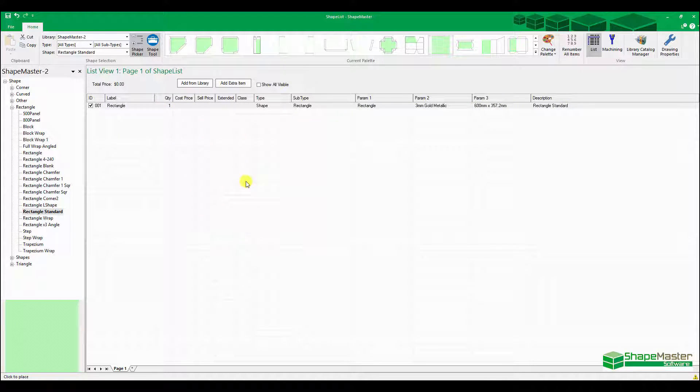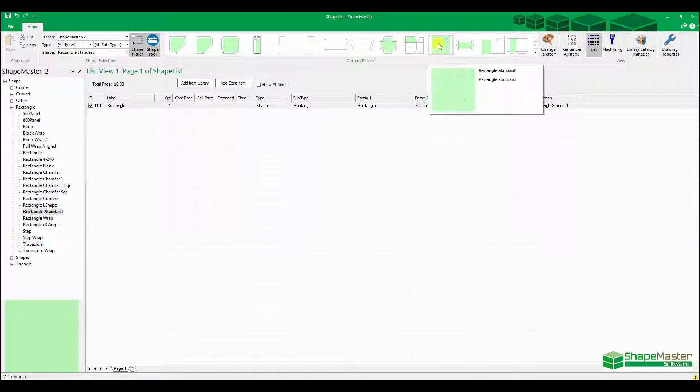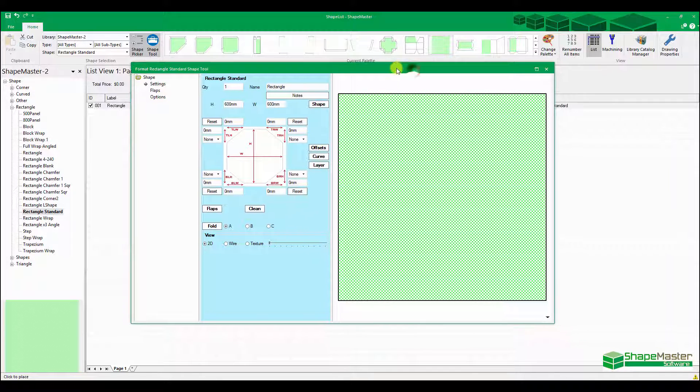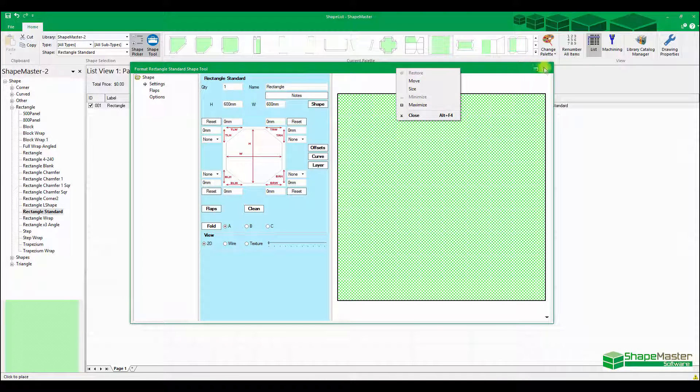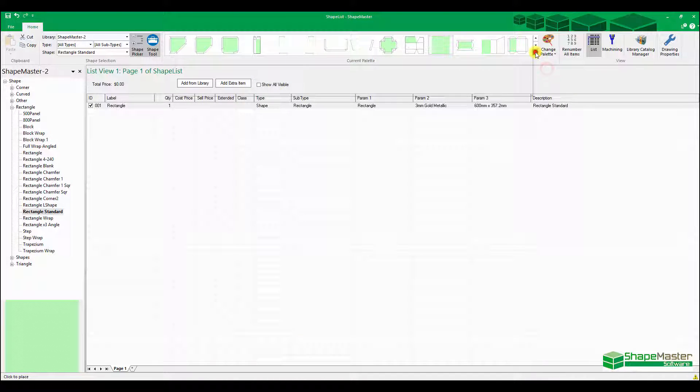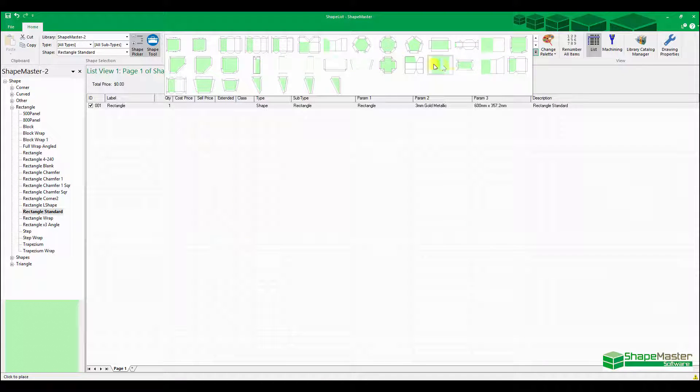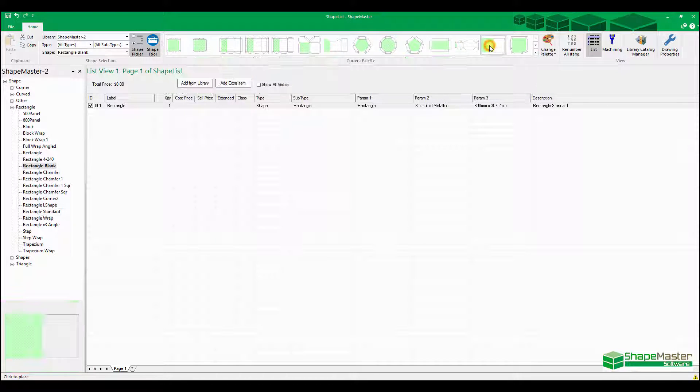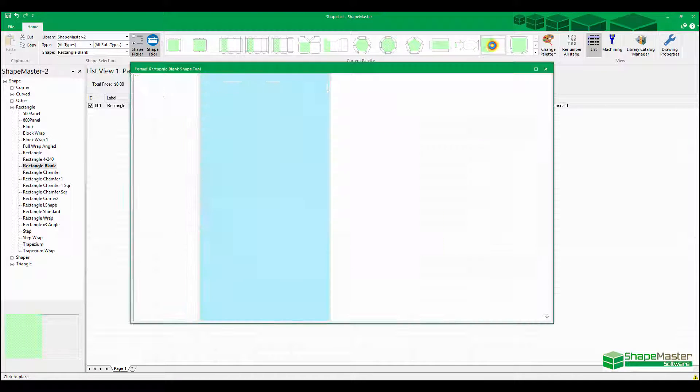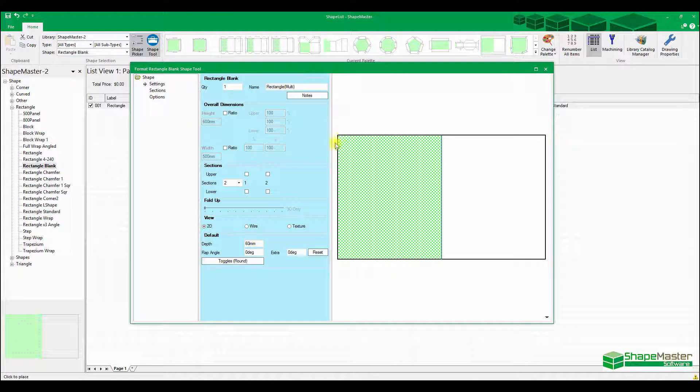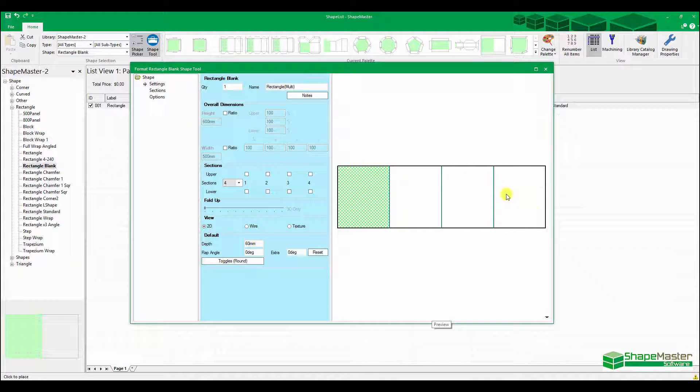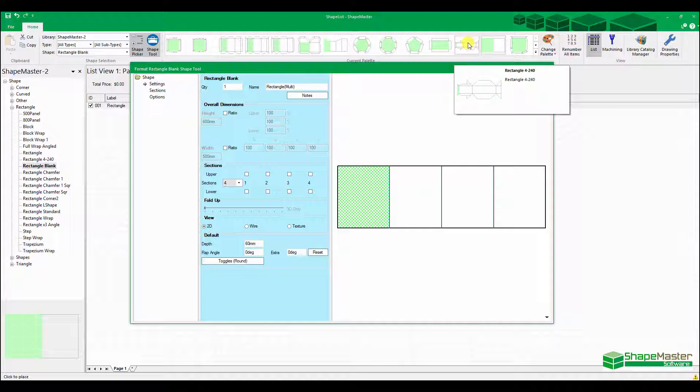The next one I want to do is a little bit unusual. This one here is not that one, we're going to use a different part. This one here is what we call the rectangle multi, and that lets us have multiple sections in it. So I'm going to go four sections, and I'm going to do an unusual shape, which is actually this one in the top corner here, the rectangle 4, 240.